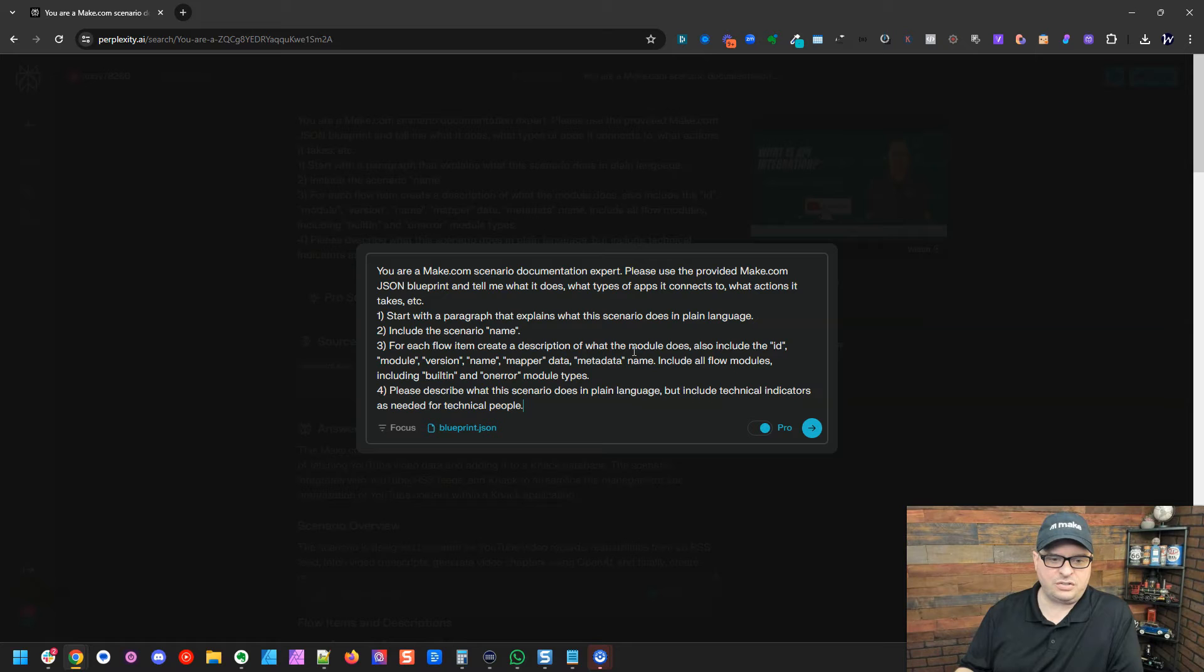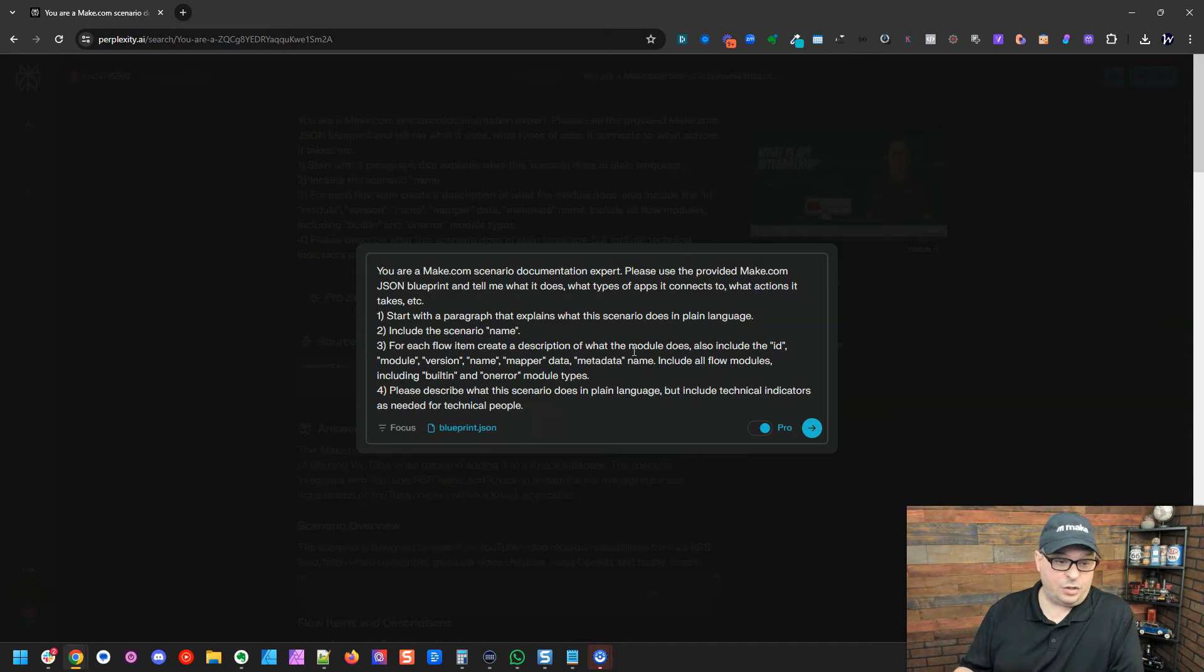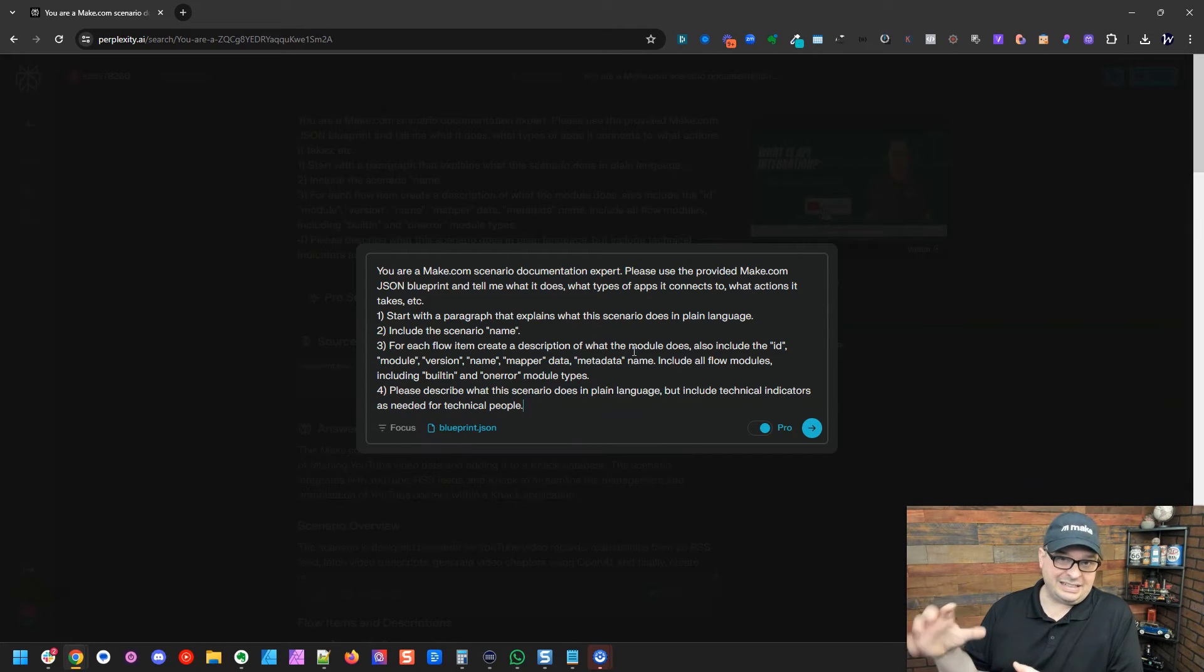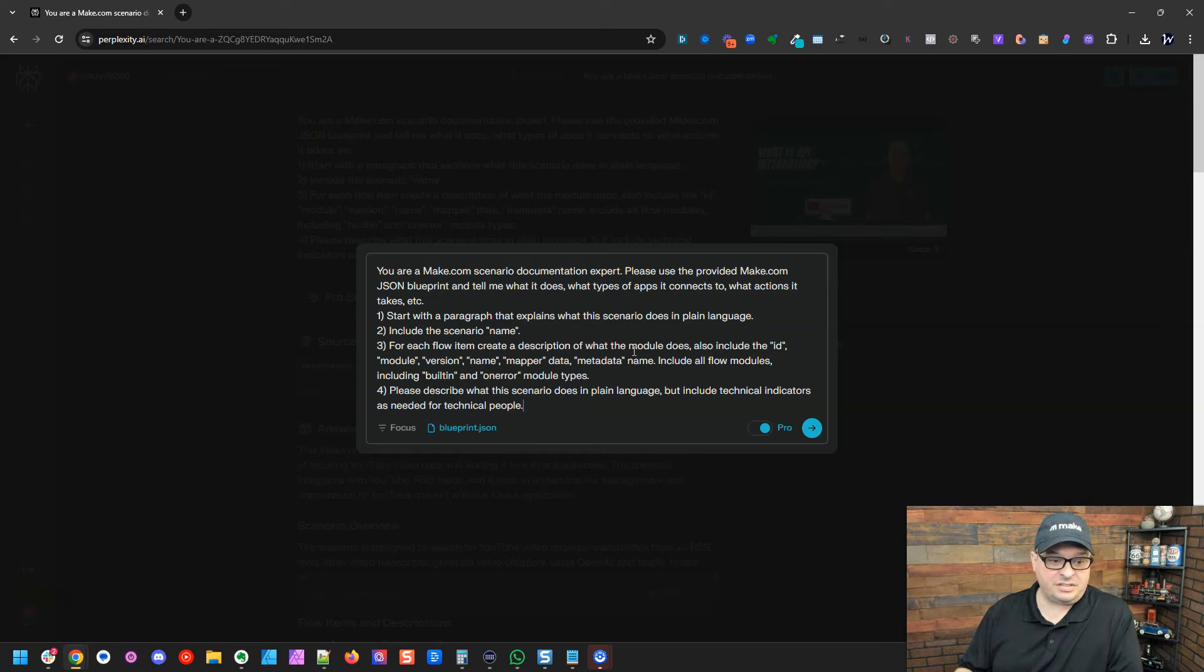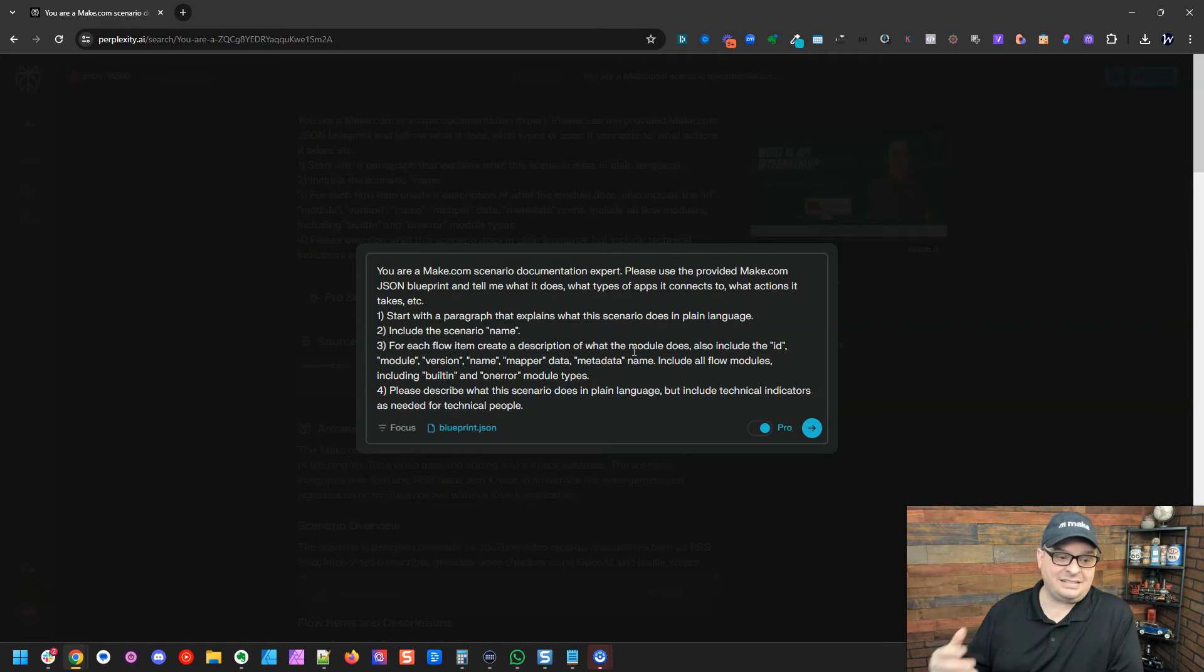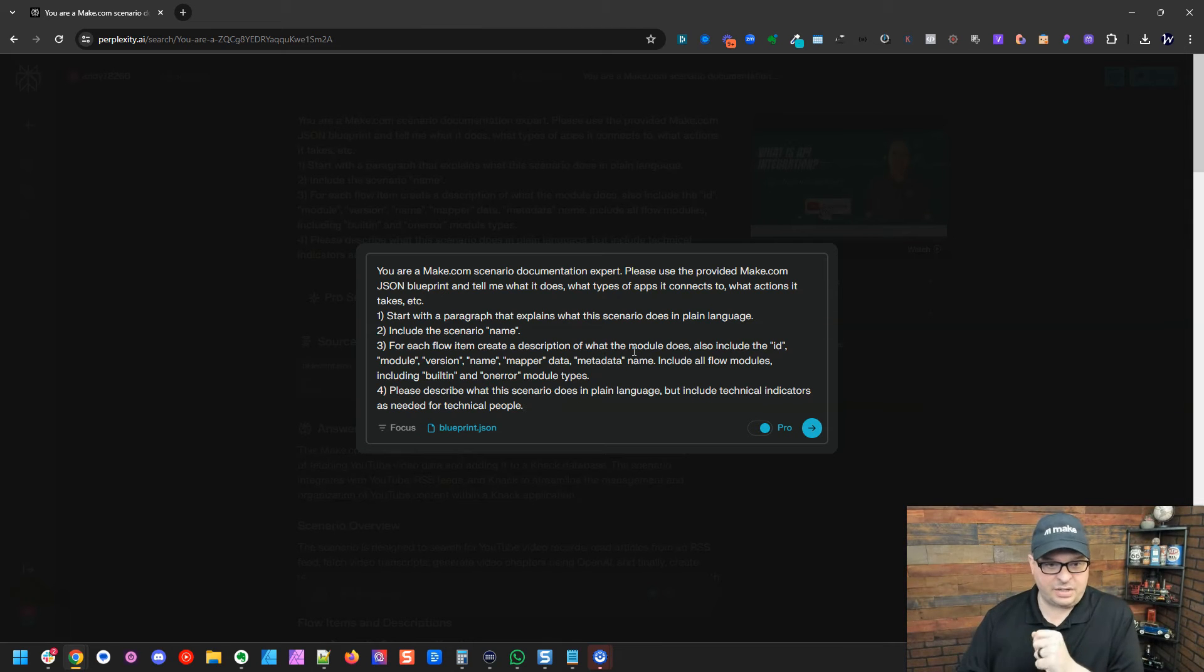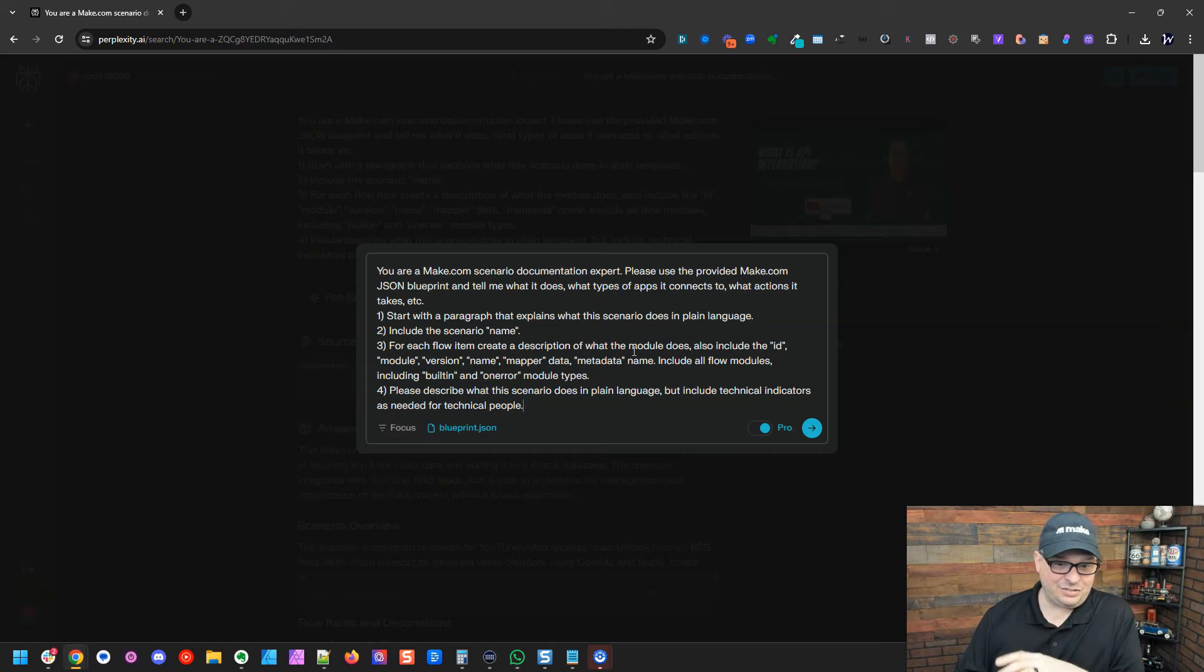So for each flow item, create a description of what the module does and also include some things I wanted to include. Include all flow modules, including built-in and on-error modules. Please describe what the scenario does in plain language, but include technical indicators as needed for technical people. So that's the prompt I'm using right now. And like I said, I worked on this 20, 30 minutes this morning, and it's doing an amazing job.